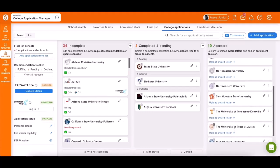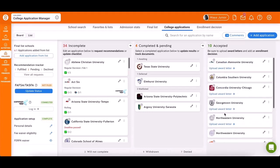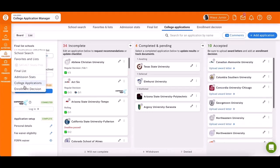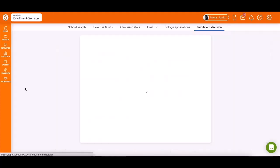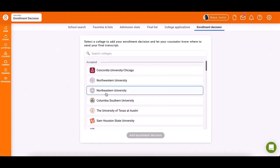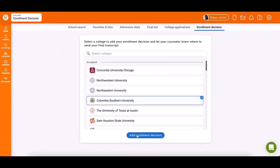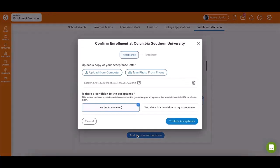Once you receive college acceptances, you can mark your enrollment decisions by going to Colleges and selecting Enrollment Decision. Choose the school, set the enrollment deadline, and confirm your decision.